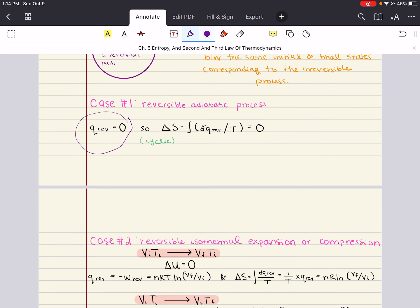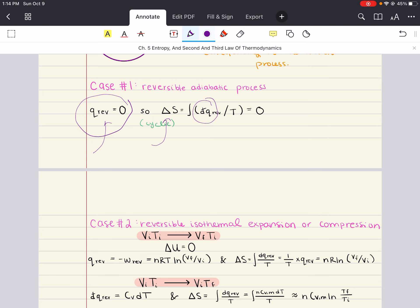So we write that down: q_rev is equal to zero. That means if we're going to calculate our entropy, our entropy is a function of changes in heat. We have a term in our entropy formulation related to heat. So for an adiabatic process where heat transfer is zero, entropy change is also going to be zero. For any cyclic process, change in entropy is going to be zero, because the change in any state function for a cyclic process is zero, as we've covered previously.